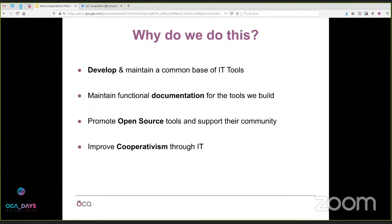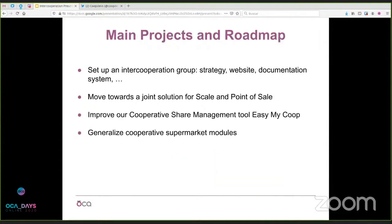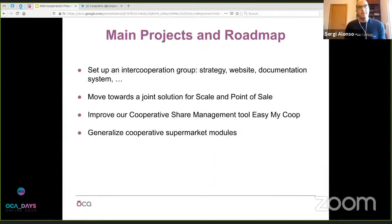Our other goals include promoting open source tools and supporting the community, as we all do here at OCA, and improving the cooperativist movement through IT, because we fully believe cooperativism can improve our society and environment. Currently, each member of the two cooperatives dedicates time monthly to this project, meets once a month for follow-up, and we organize a hackathon once a year to work on the future of our tools and code together. In the future we'd like to work toward a common budget for bigger tasks and explore mutualization of costs.